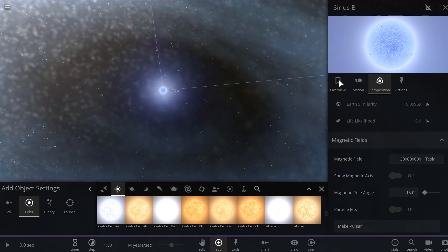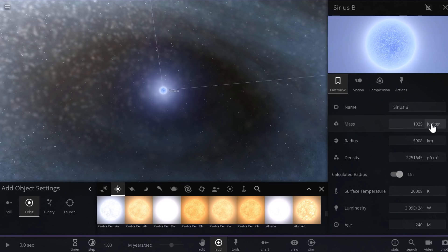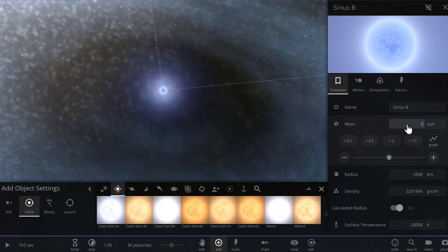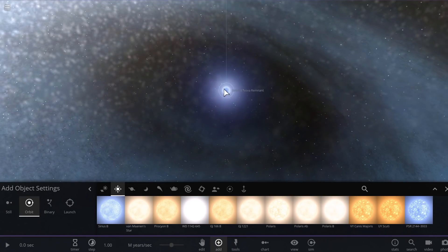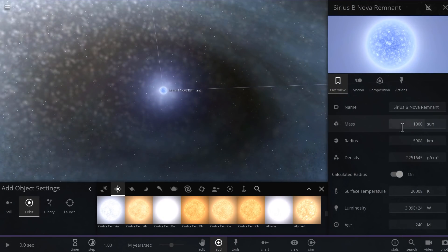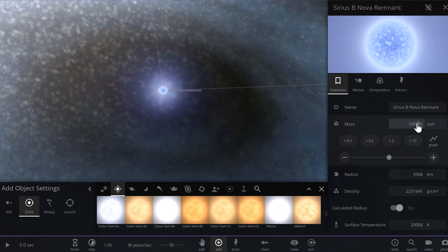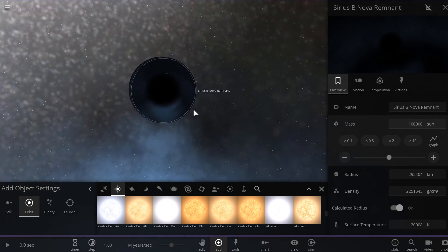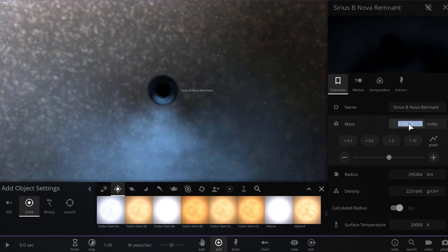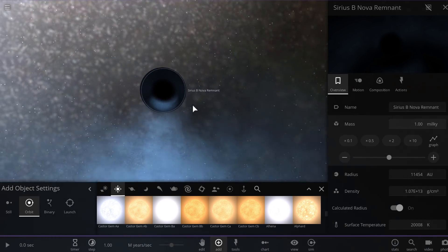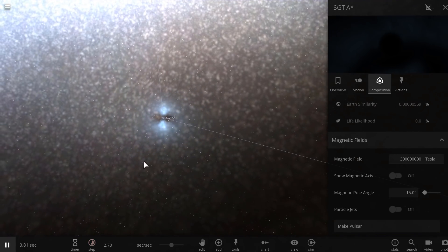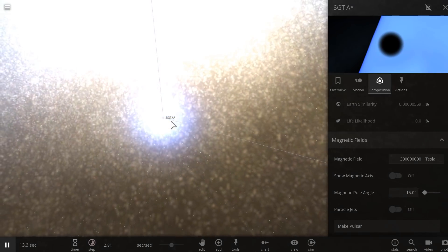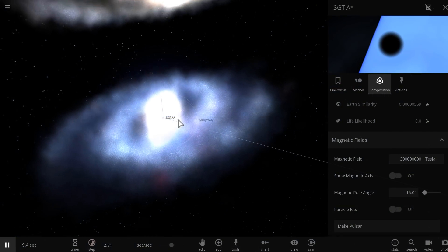Then we're going to change this into a black hole. To do this, all we need to do is give it a lot of mass — for example a thousand suns. It usually activates a supernova, so we're going to delete the supernova, and if it didn't change into a black hole just yet, give it some more mass and it should change right away. We're going to give it one Milky Way of mass, just like the black hole we erased, and also rename it and increase the magnetic field so that we can actually see the jets.